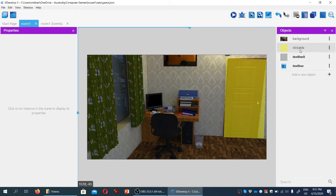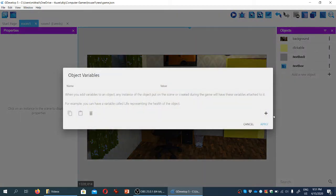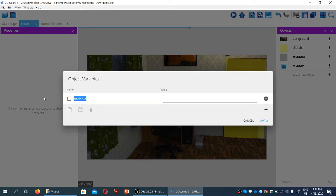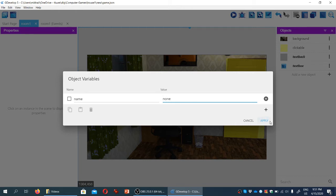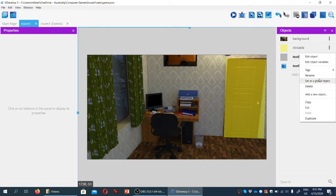We're using a variable for the game — that's exactly how the game is going to know. So if we click on 'clickable' we can go to Edit Object Variables and create a new variable by clicking the plus sign. This is the memory of each of the clickable objects. We're going to call it 'name' and give it a default value of 'none'. For string variables in GDevelop you don't need quotation marks here. We're also going to make it a global object because we need these clickable things to be present on every scene in the game that involves player interaction.